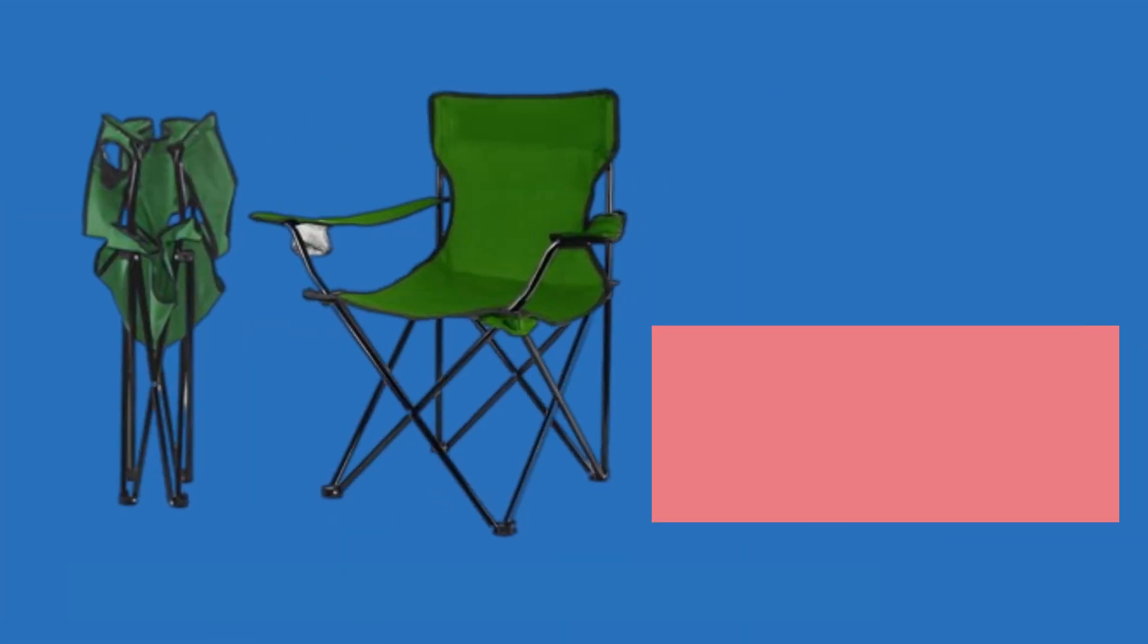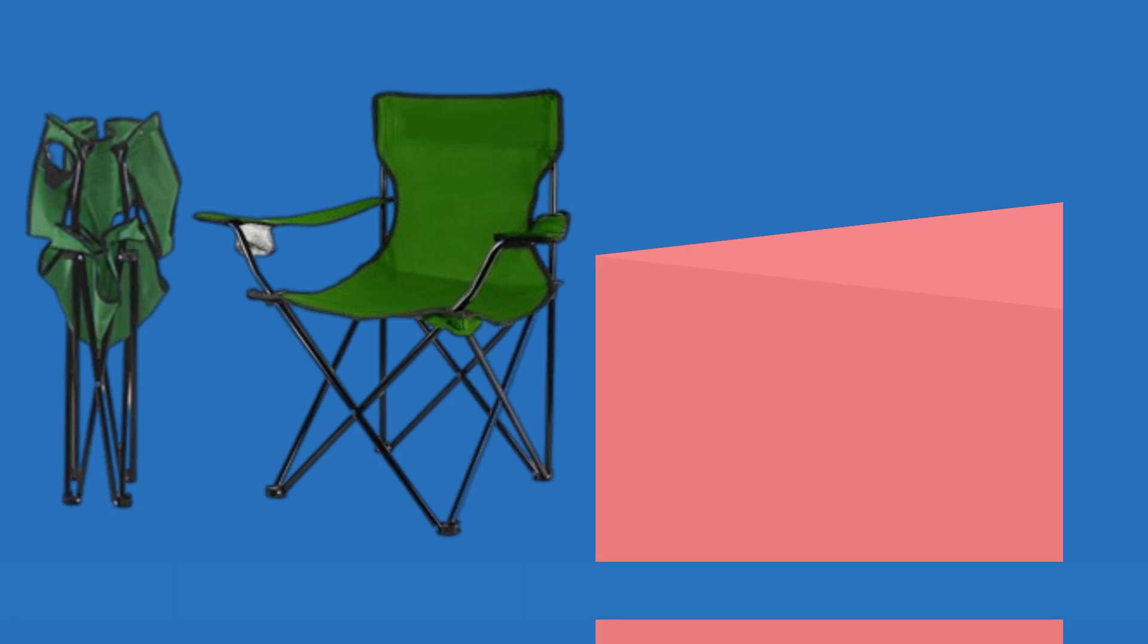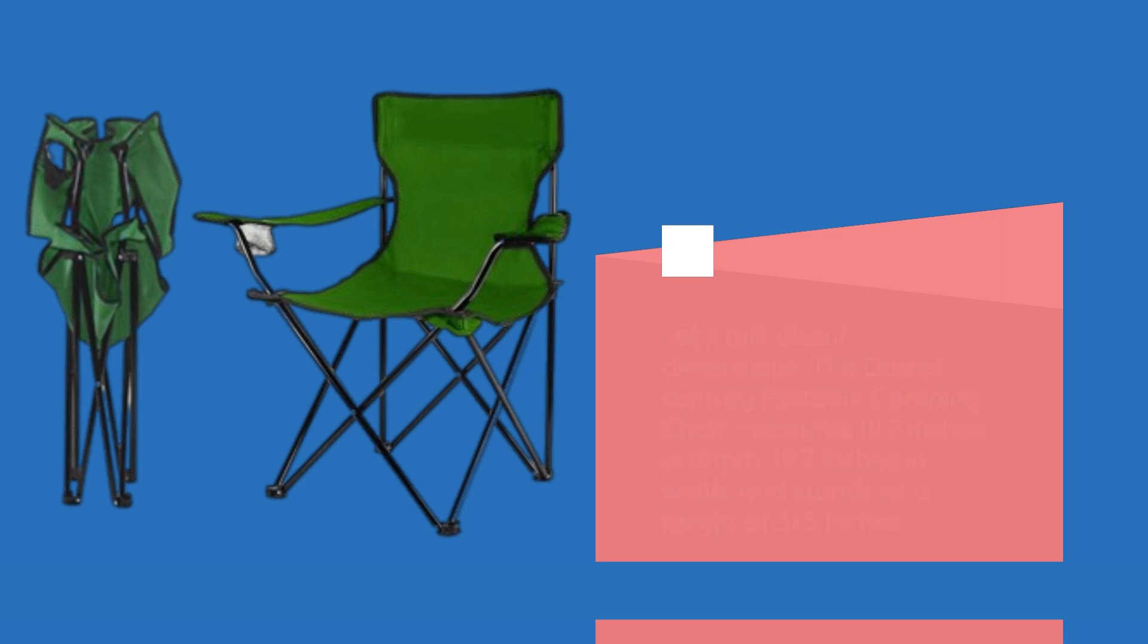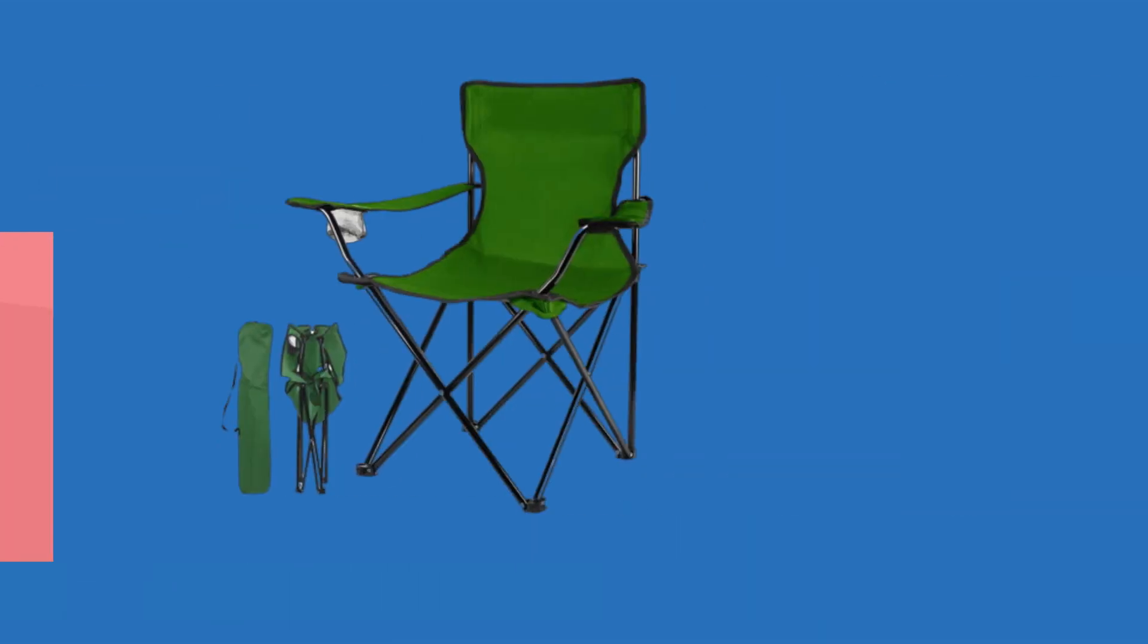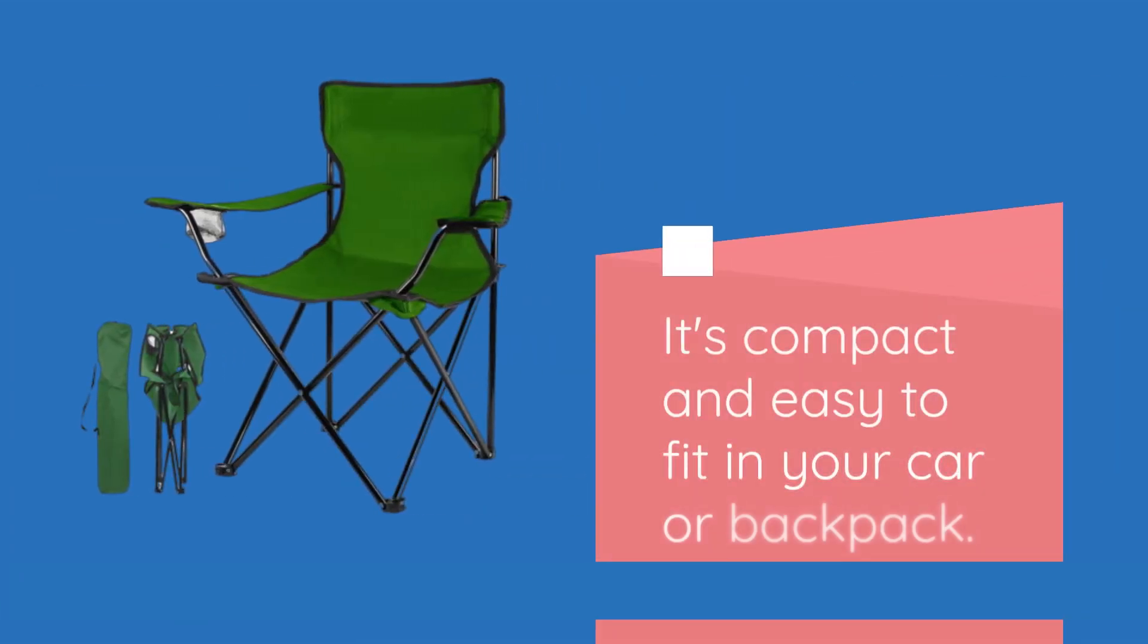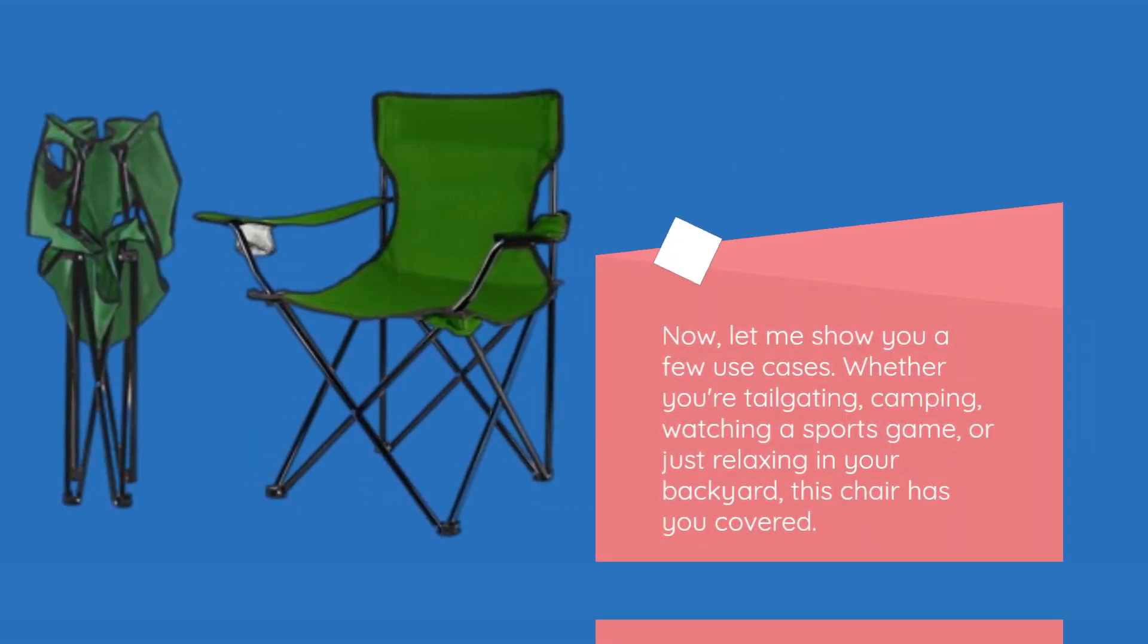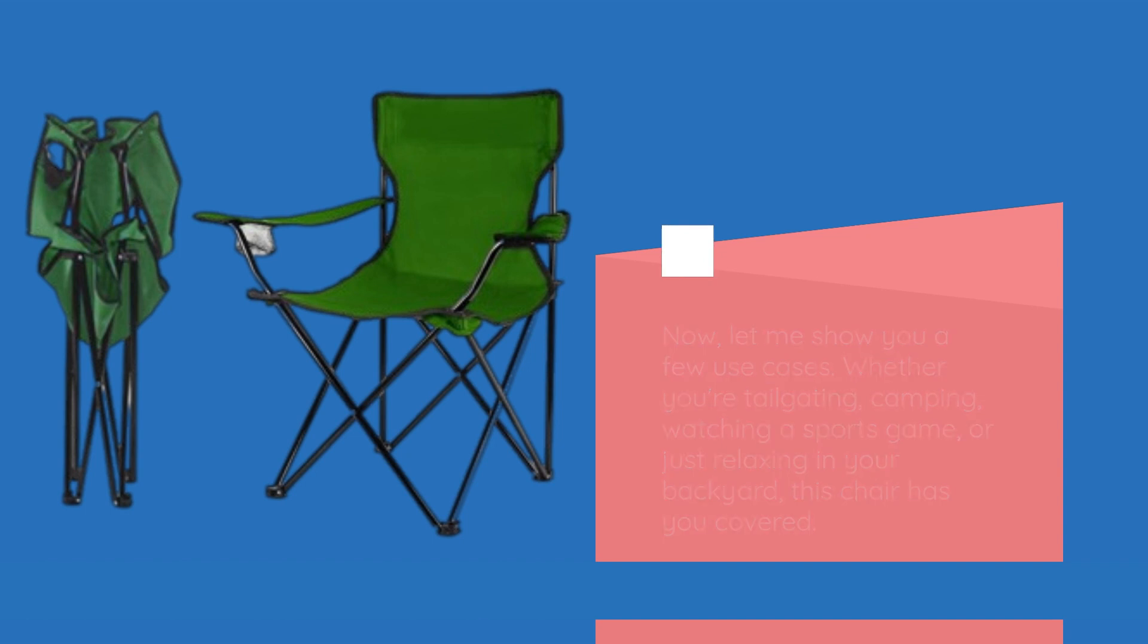Let's talk about dimensions. The Deime Century Portable Camping Chair measures 19.7 inches in depth, 19.7 inches in width, and stands at a height of 31.5 inches. It's compact and easy to fit in your car or backpack. Now, let me show you a few use cases. Whether you're tailgating, camping, watching a sports game, or just relaxing in your backyard, this chair has you covered.